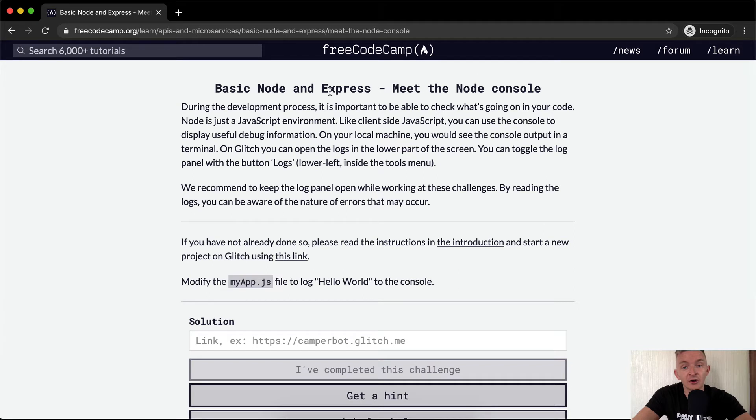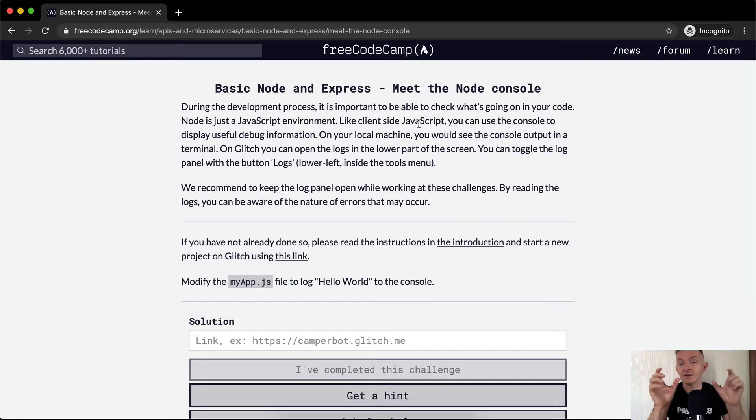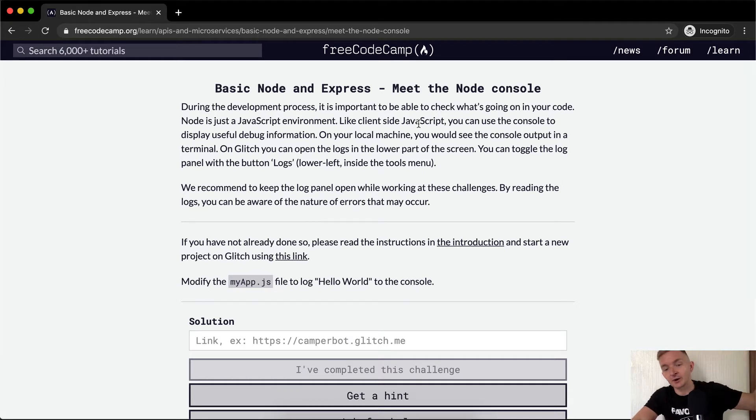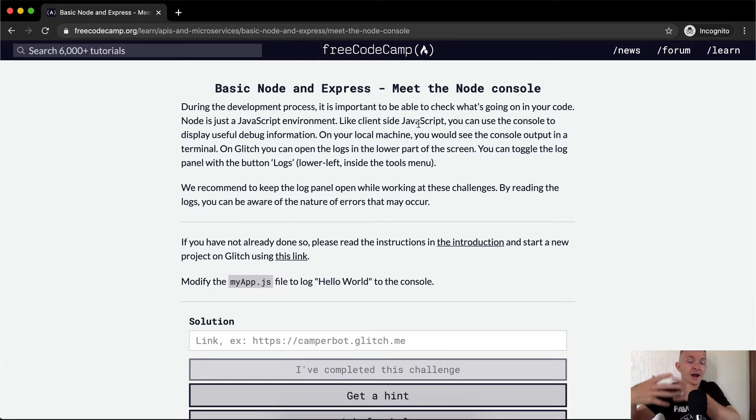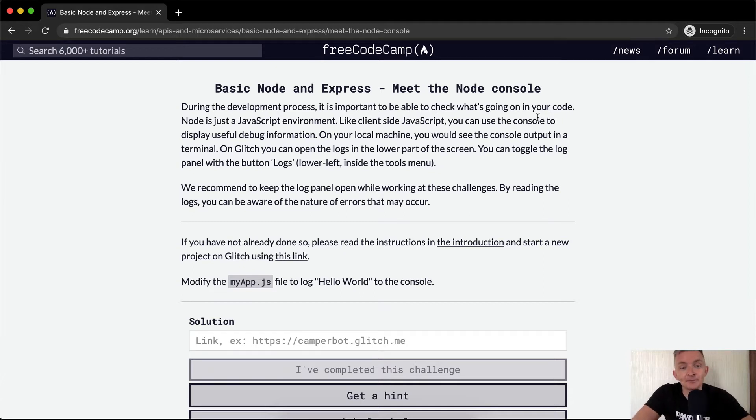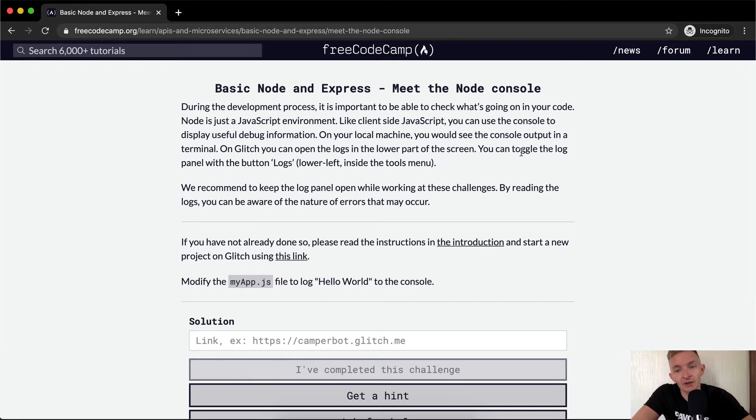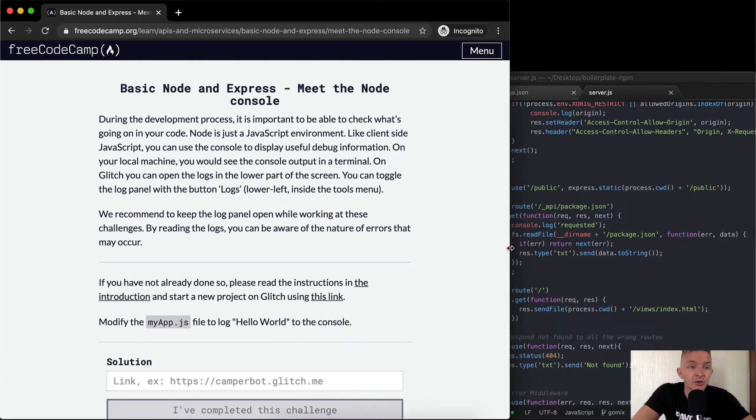So Basic Node and Express, meet the Node console. During the development process, it is important to be able to check what's going on in your code. Node is just a JavaScript environment, like client-side JavaScript. So again, there's client-side and server-side. Client-side means the thing that pops up in your browser. Server-side means the computer that's somewhere else that's sending data to your client-side. So it's the computer that's sending information to your browser, the backend or the server-side.